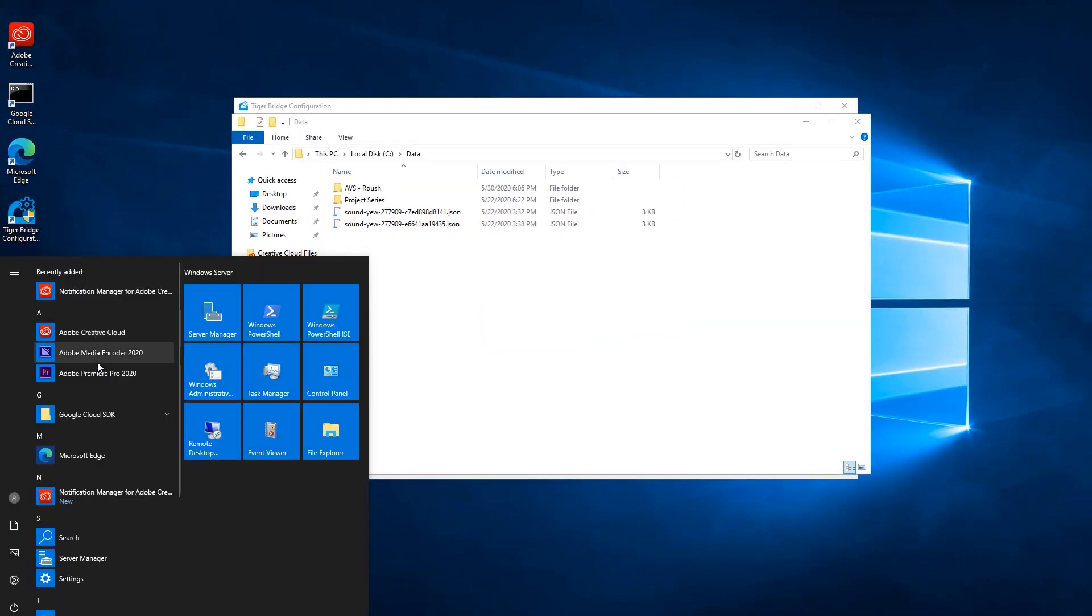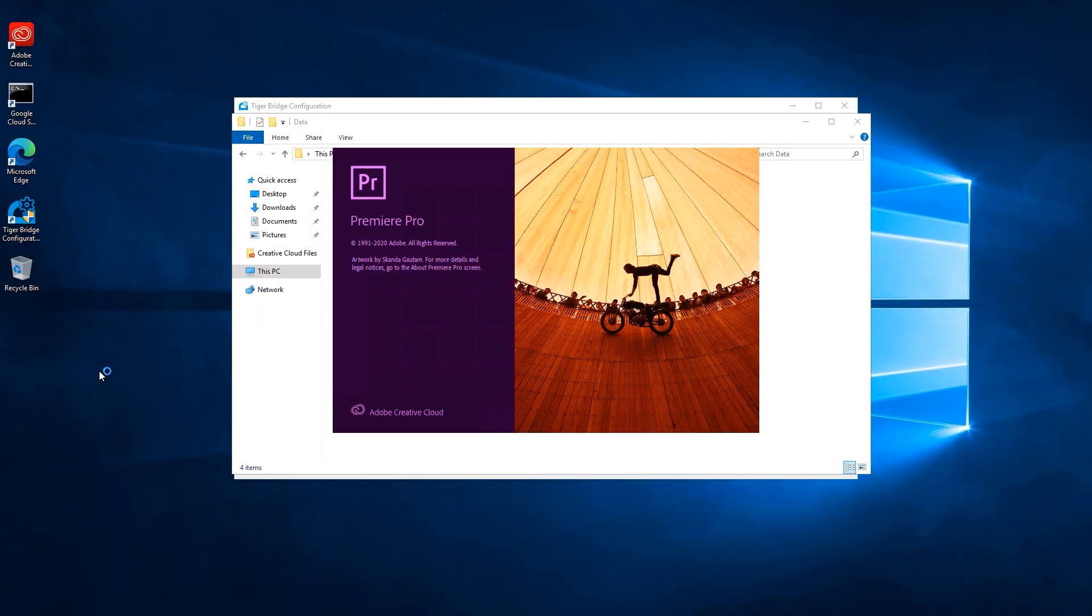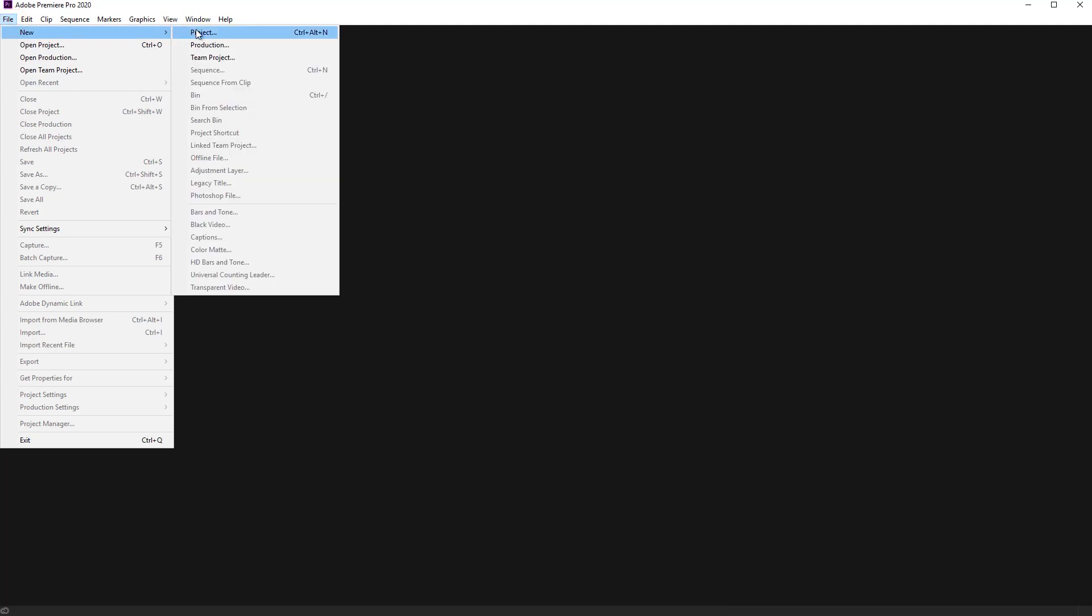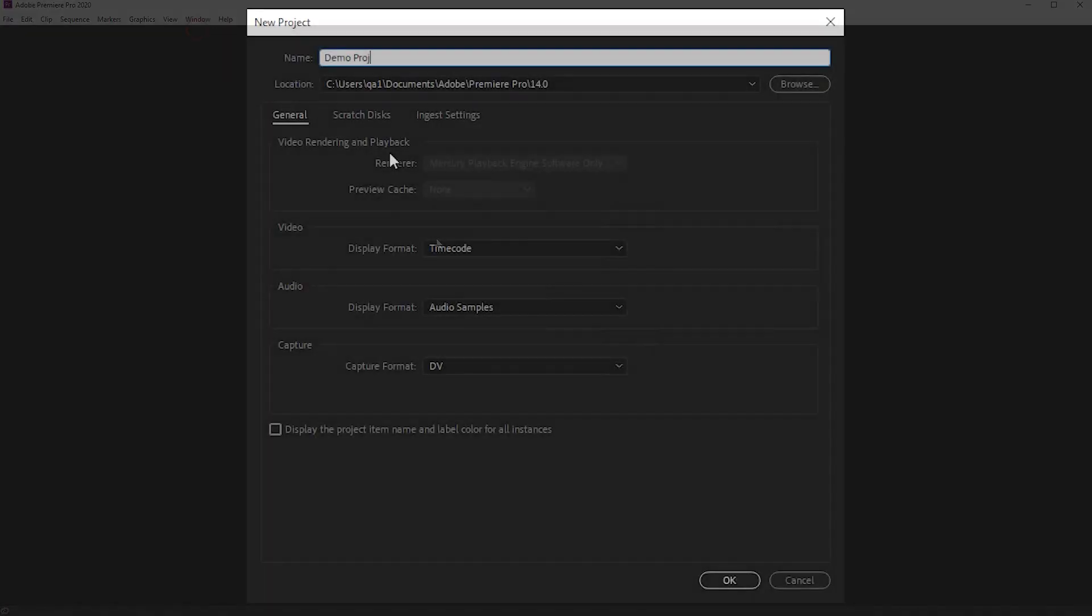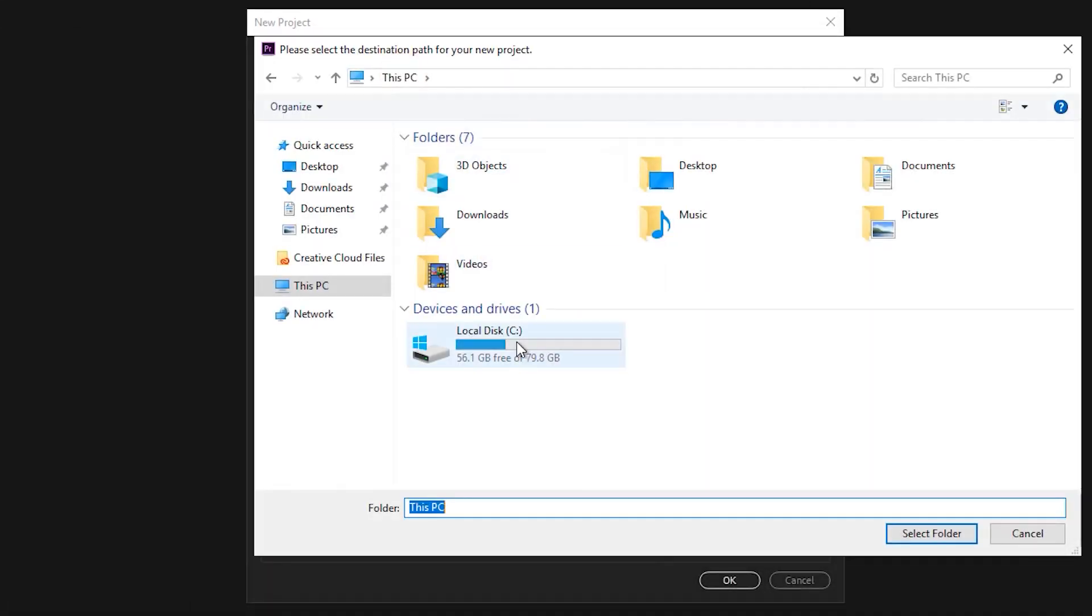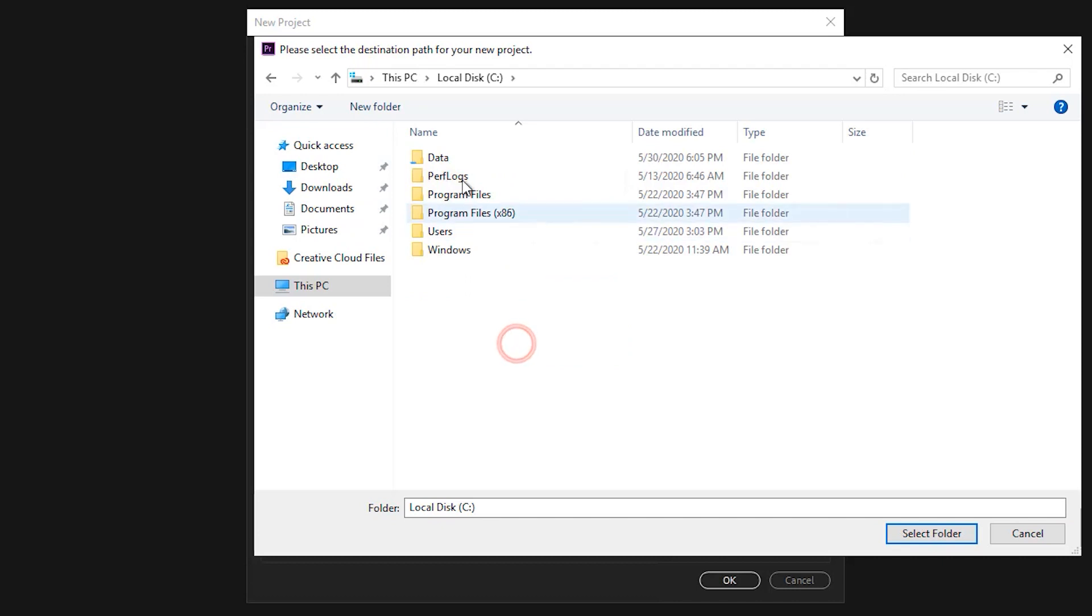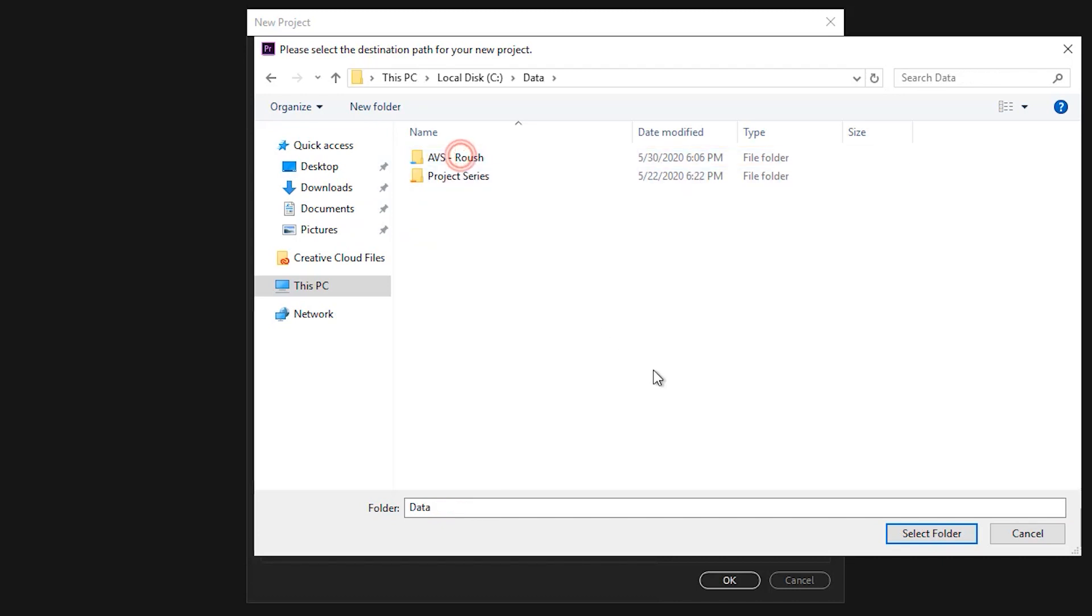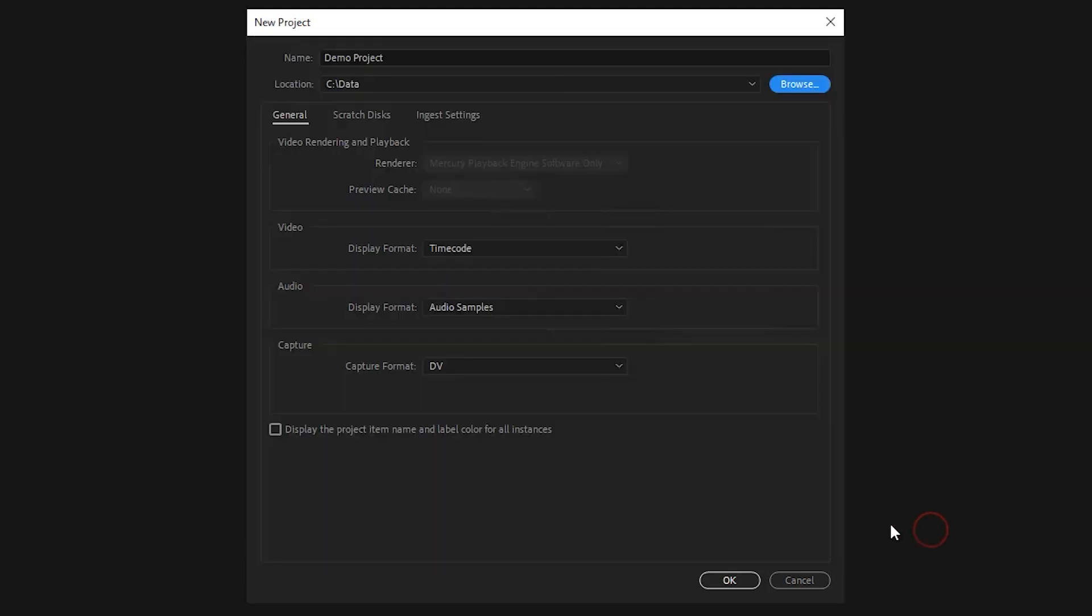We can open Adobe Premiere and create a new project now. We will name it DemoProject and save it in the data directory. Anything saved in the data directory is automatically written back to the cloud.